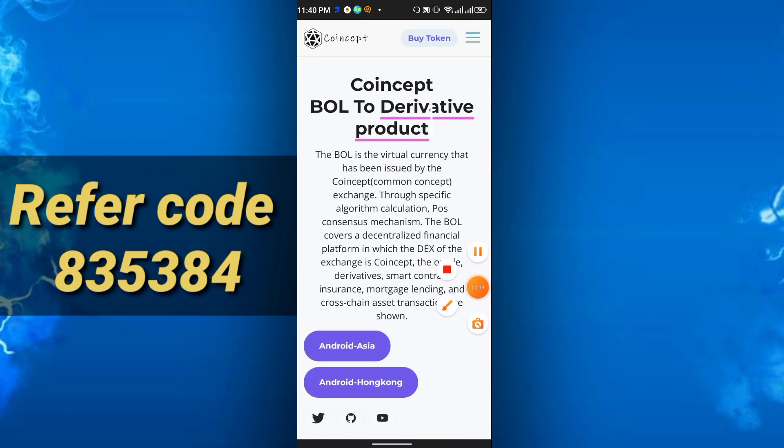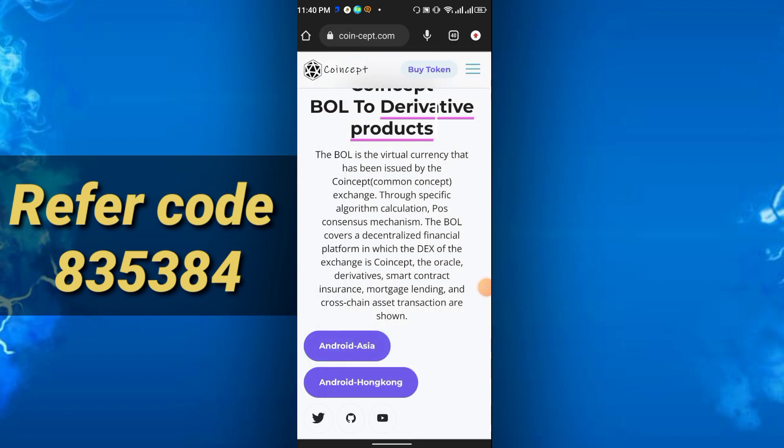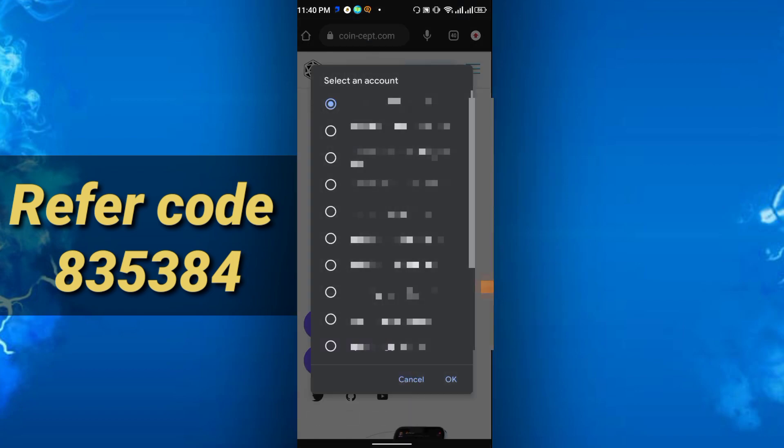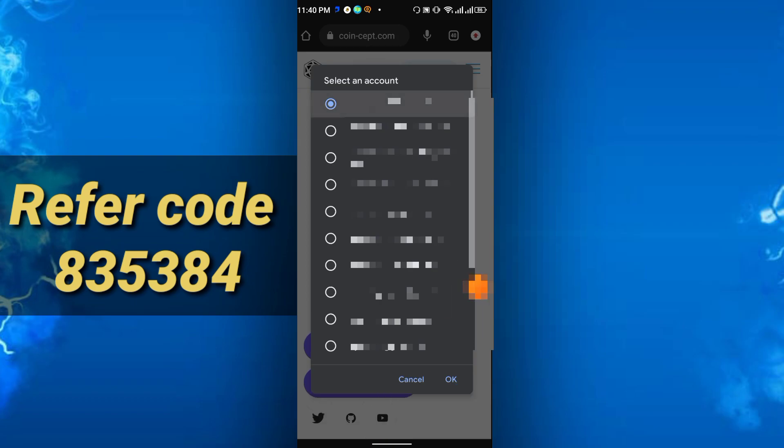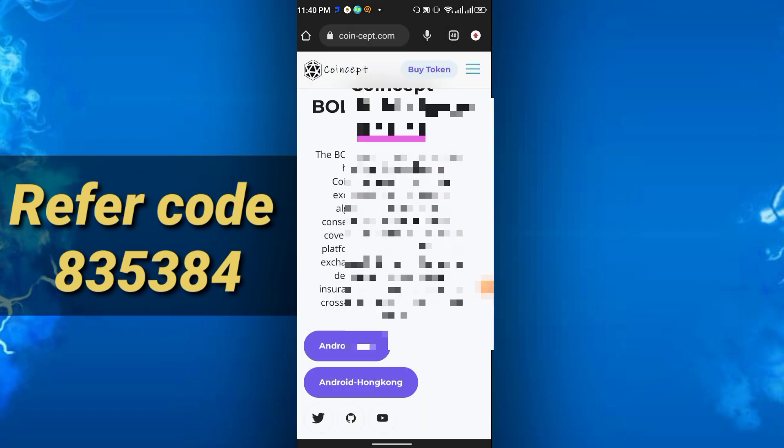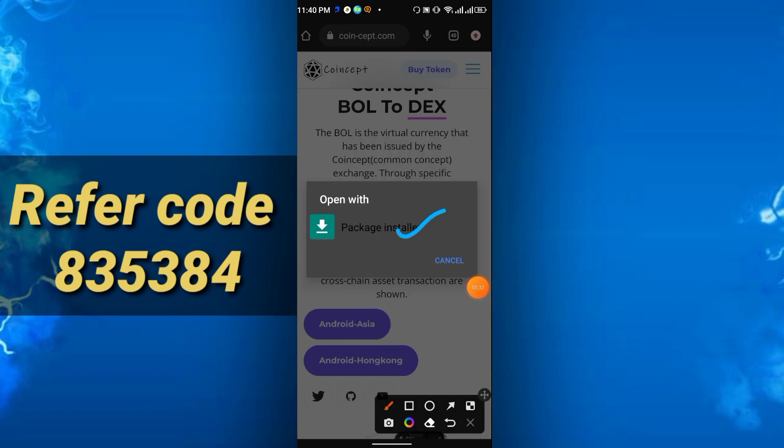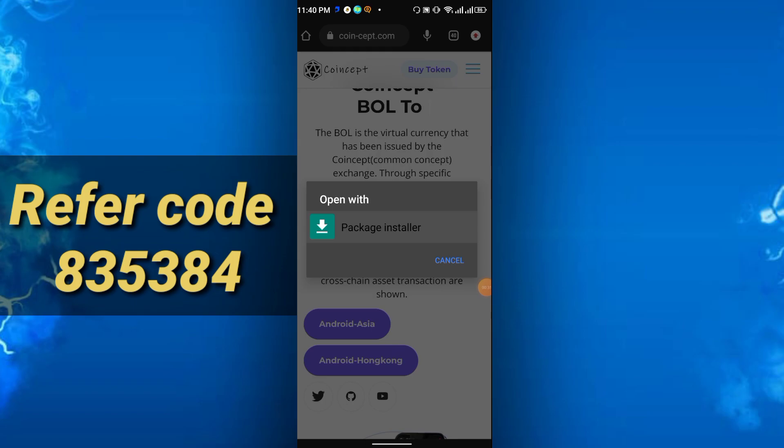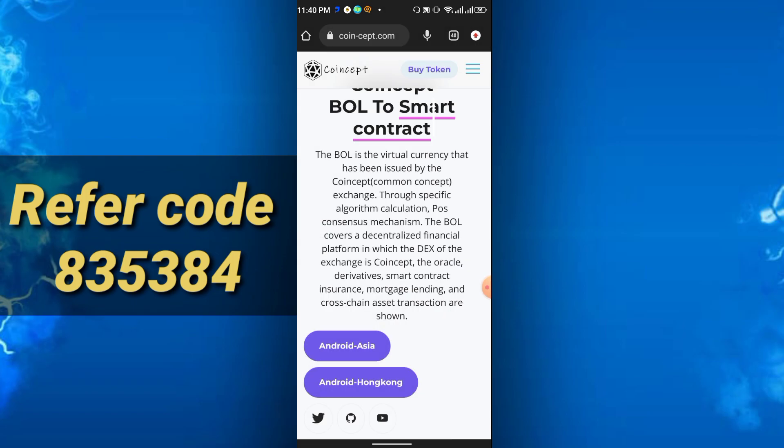You have to click here and register. Select any Gmail and click OK, and your package will install. Then click here on package installer, and your app will be installed. This is how you can install it.